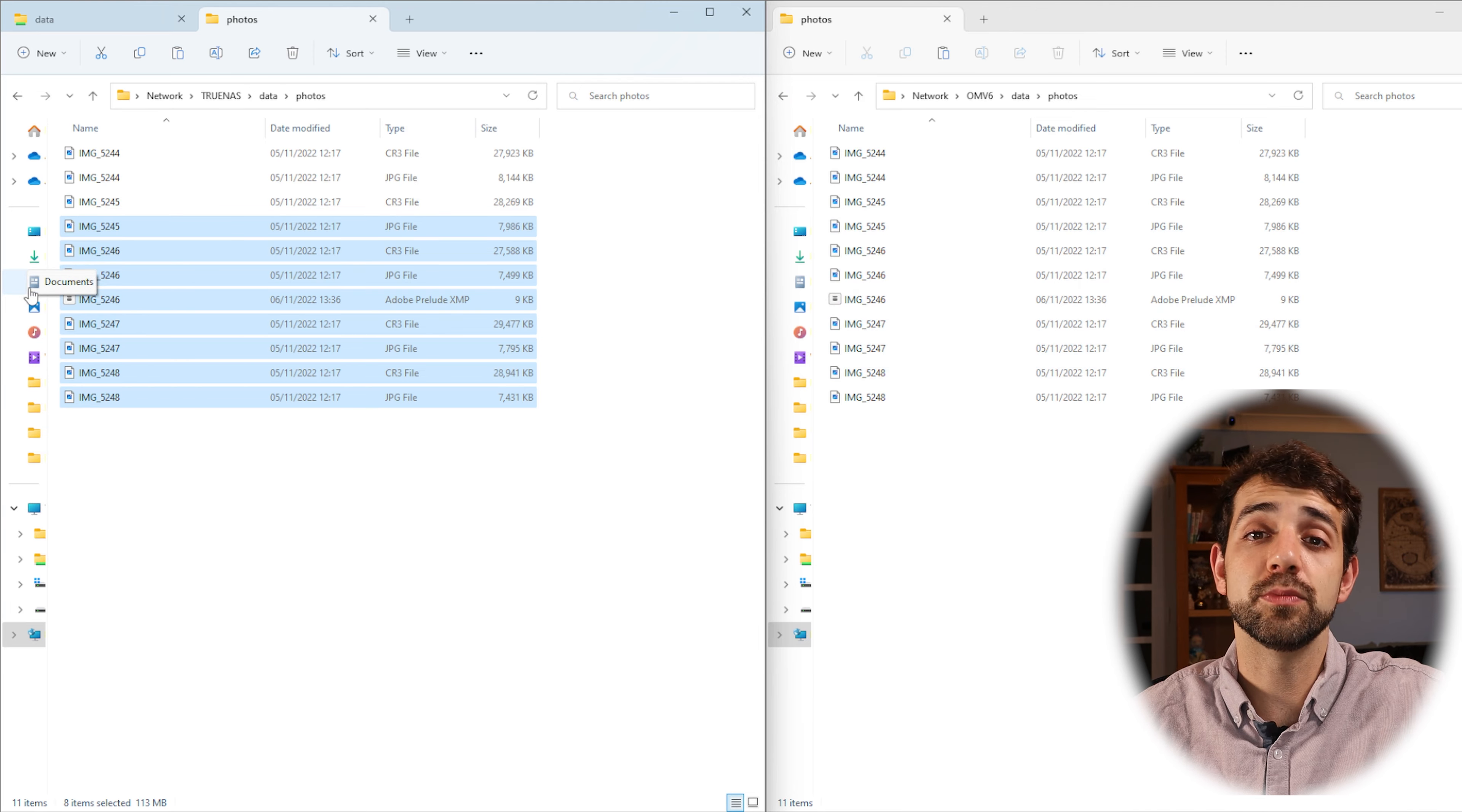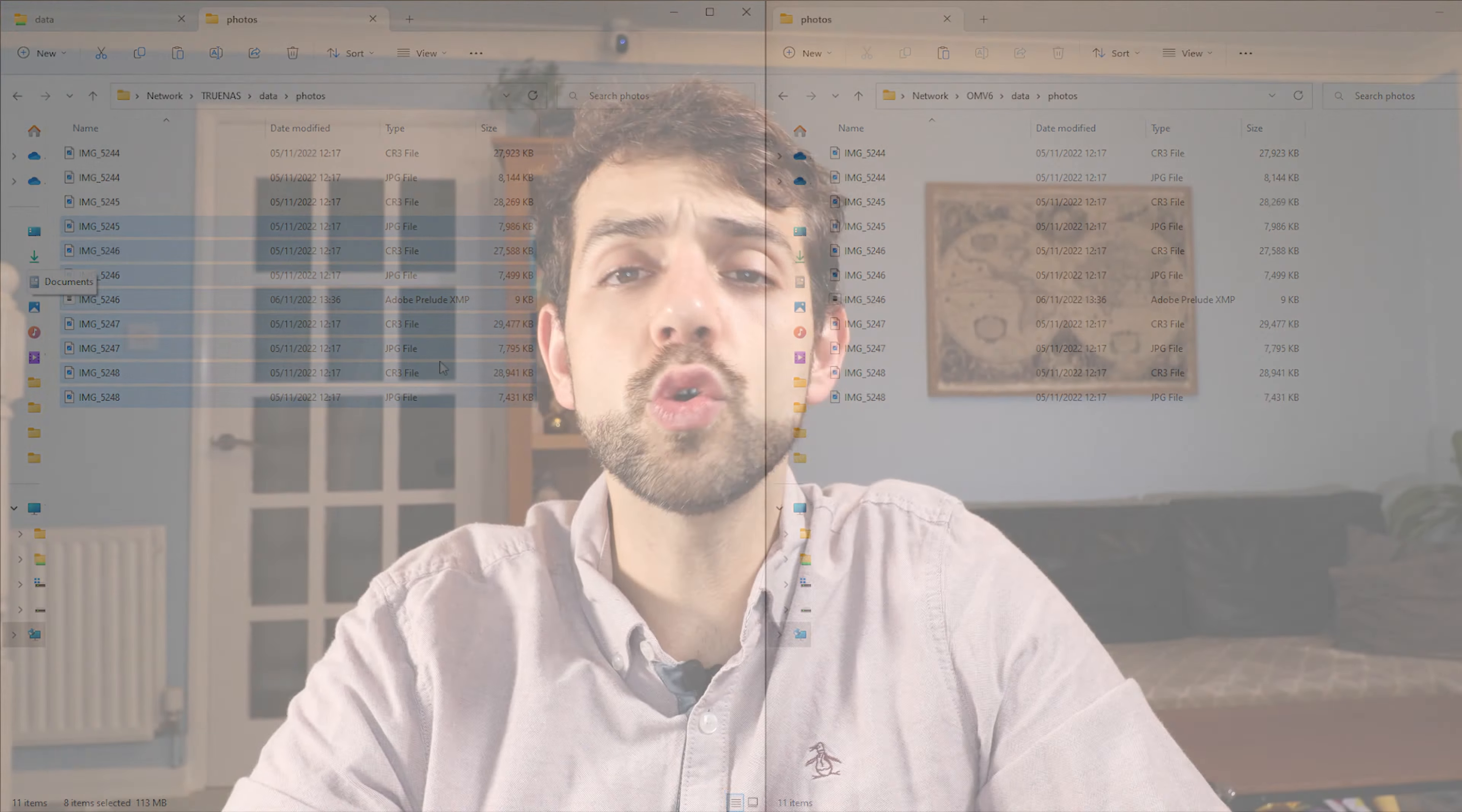So in this video you can understand that using R-Sync is not only restricted to TrueNAS to TrueNAS, you can use with different systems. One side the TrueNAS, the other side you can have OpenMediaVault the same way that we did in this video, or any Linux or any program or any system that does run R-Sync.